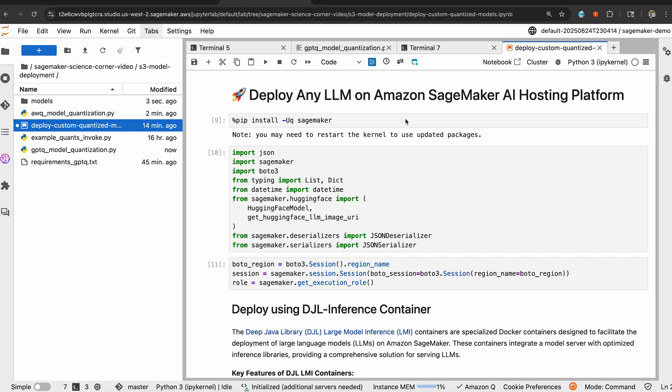We now have our quantized model ready to go. Now, the question you might be asking yourself or I have been asking myself is, okay, I now have a model, but how do I deploy this and scale this out to many users that can leverage my fine-tuned model in a scalable manner? My easy answer to that is you can deploy your model, any custom model on SageMaker AI hosting or SageMaker AI endpoints. And we'll just quickly walk through how that's done.